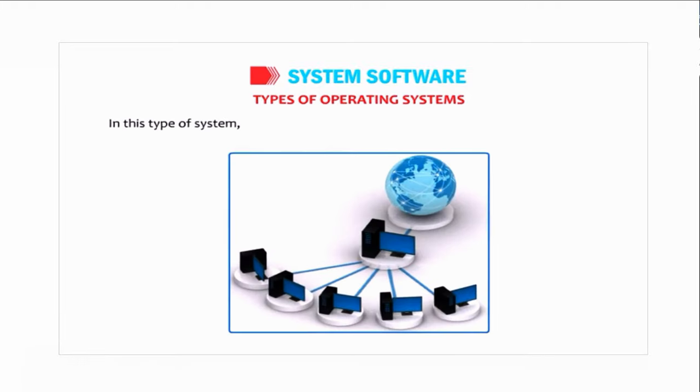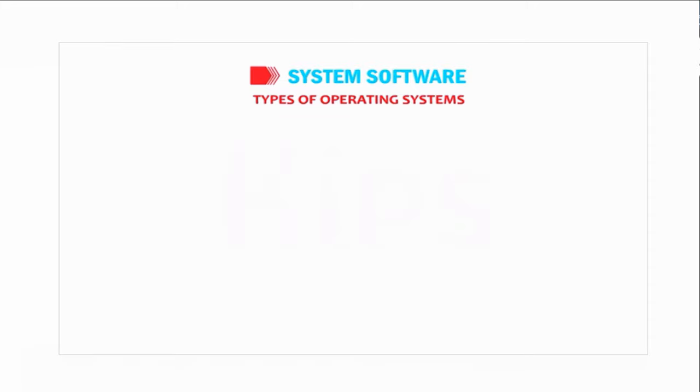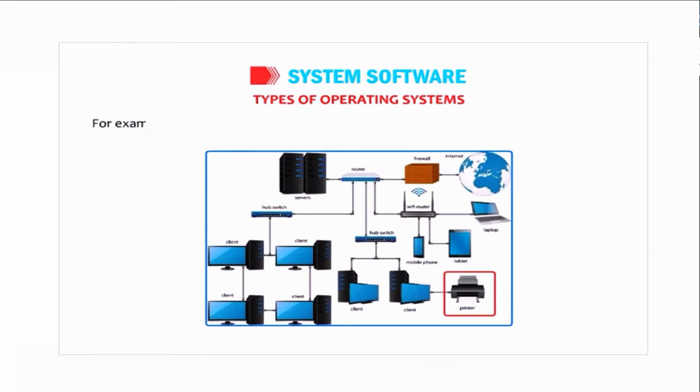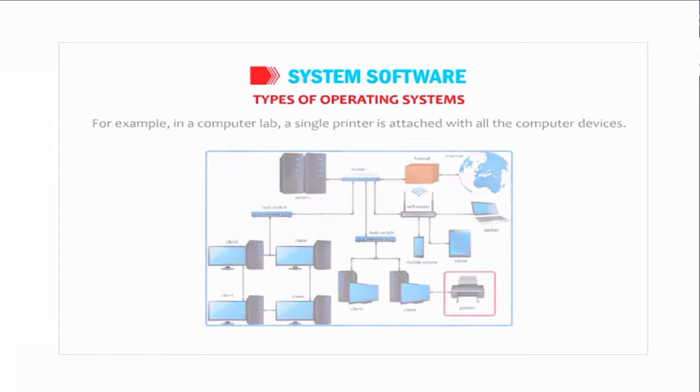In this type of system, resources of the main computer are shared among the users. For example, in a computer lab, a single printer is attached with all the computer devices.